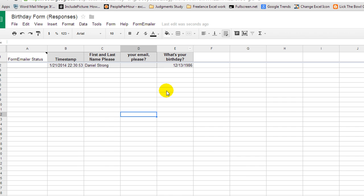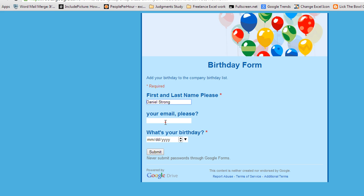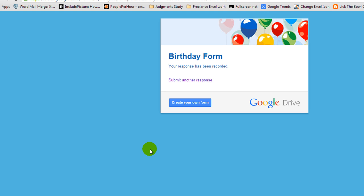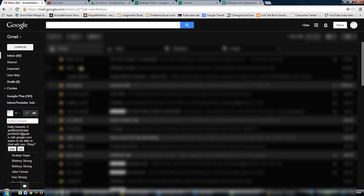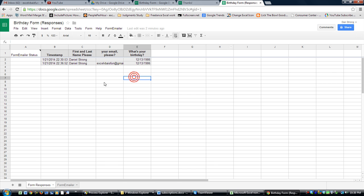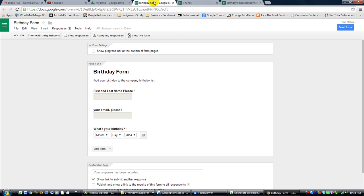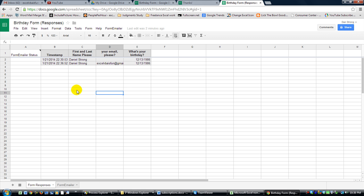Now let's test it out. I'll enter a name, use a test email address, enter the birthday, and click submit. But wait — I go to check my inbox and nothing arrives. There's one final step we still need to do. The submission did go onto the spreadsheet, but that's not good enough.